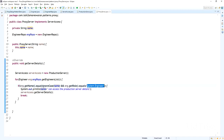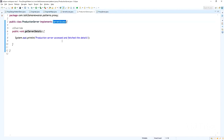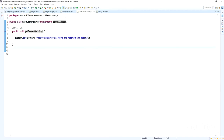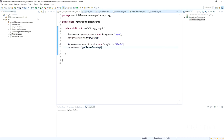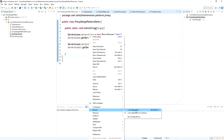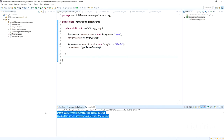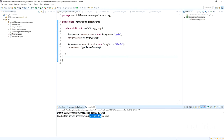Now I am going to run the application. Run as Java Application. Look at the output — Daniel can access the production server details, and "Production server accessed and fetched the details" is printed. But John's output is not printed because John does not have permission to fetch the production server details.